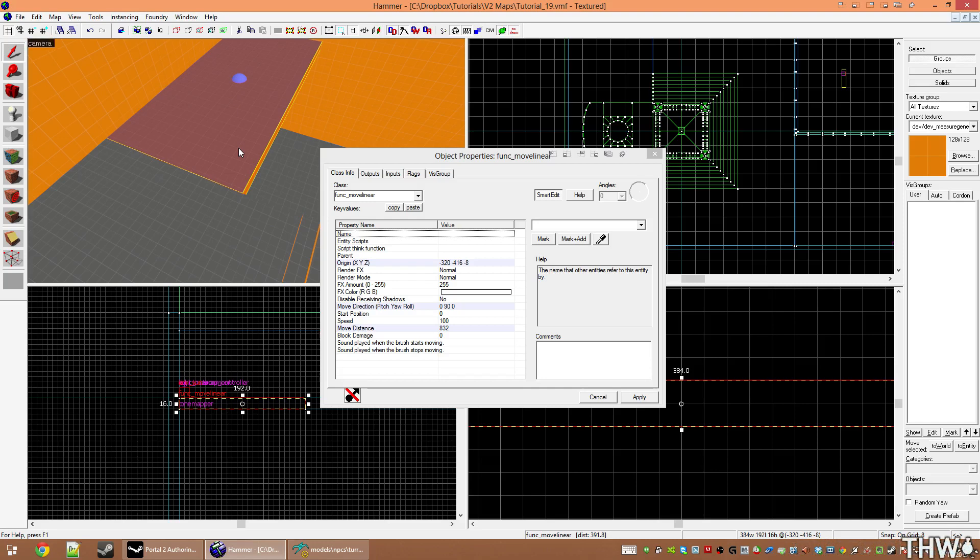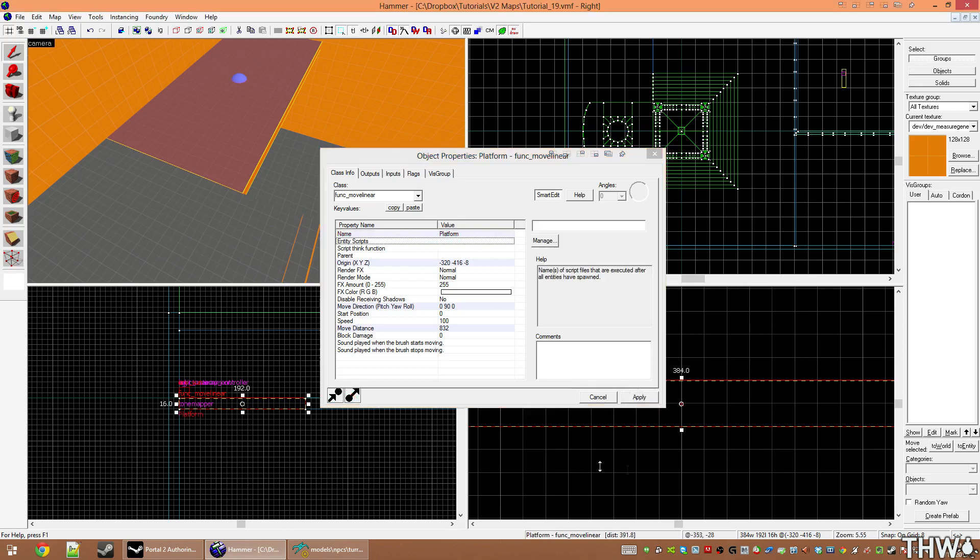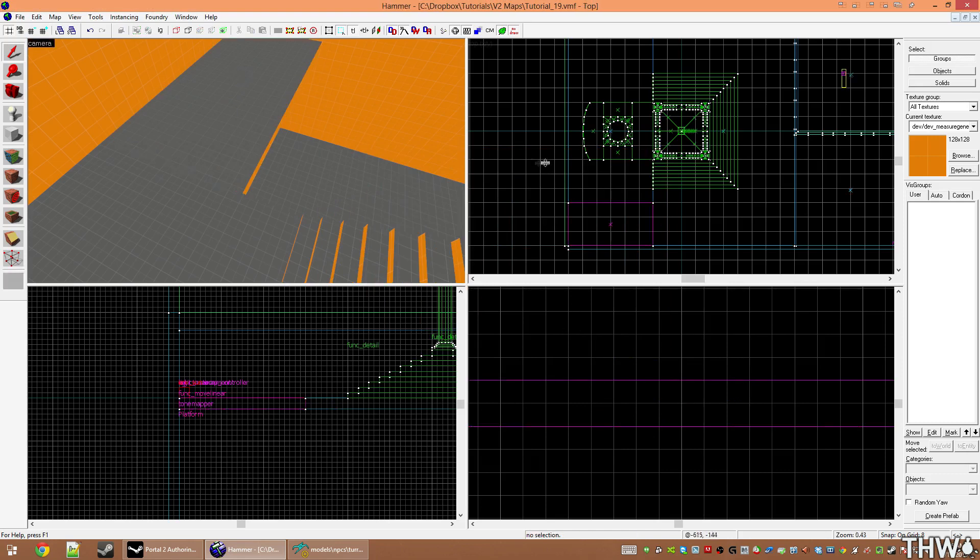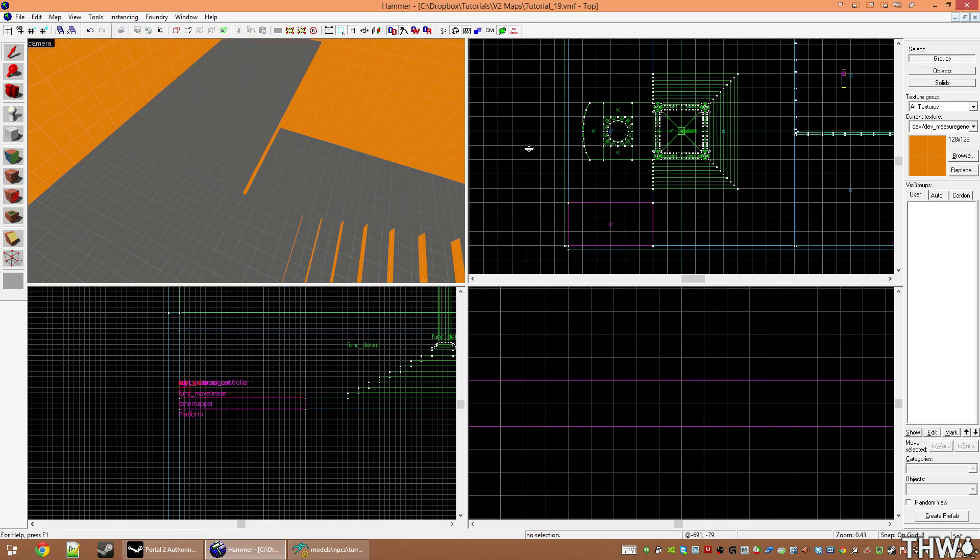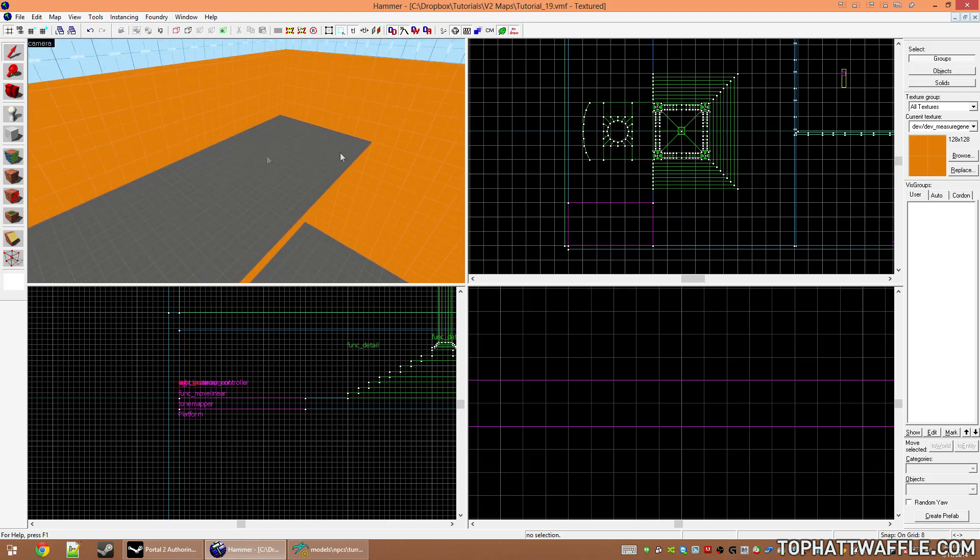The first step to creating a parent is you need to give the parent a name. My parent's name is going to be platform, and now that this entity has a name, I can parent things to it. You must have a name to be a parent. Now we're going to create a prop_dynamic to be parented to this move_linear.